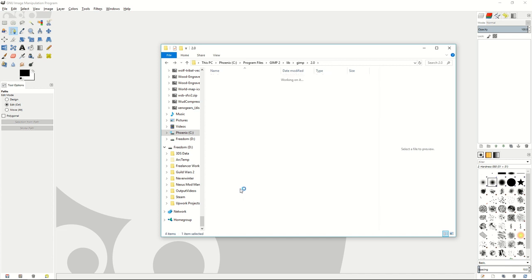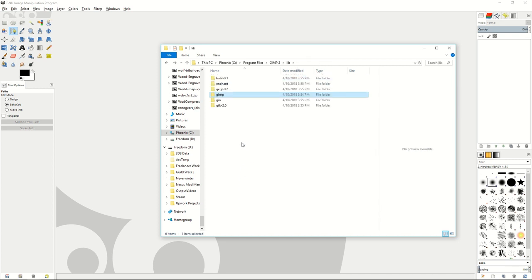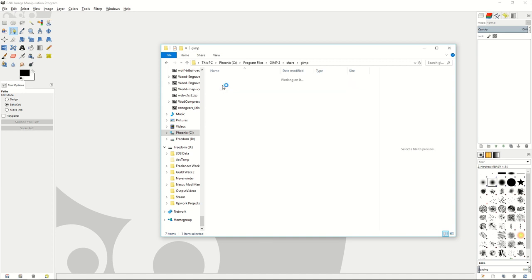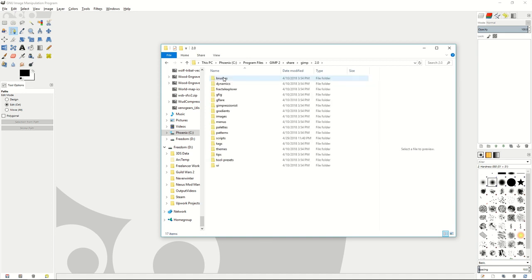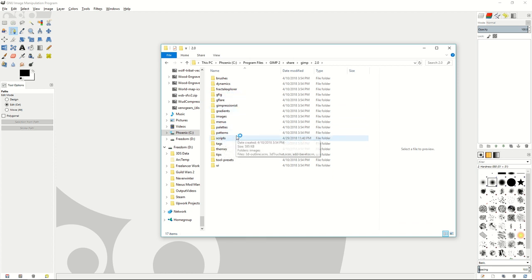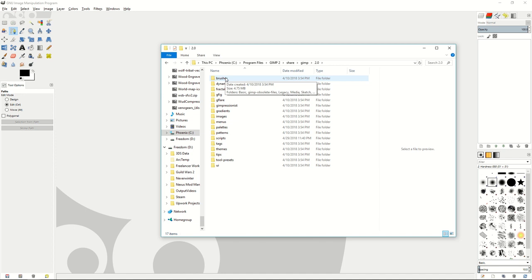For other different things you want to put in your GIMP program, you go to the share folder, the GIMP folder inside there, the version folder inside there, and then you can see that there are brushes folders, scripts folders, and various other folders you can bring extra things into GIMP to use for your projects.